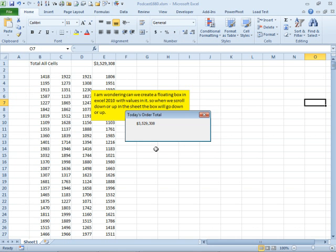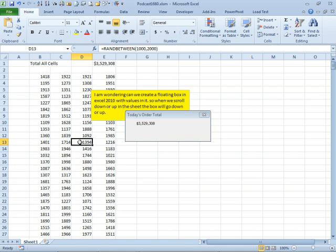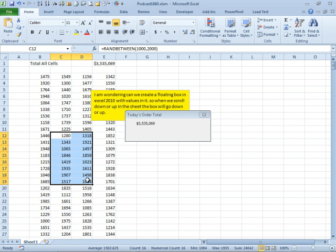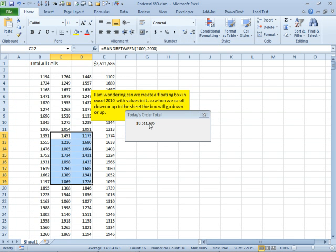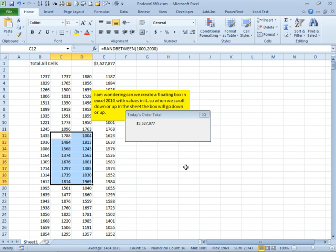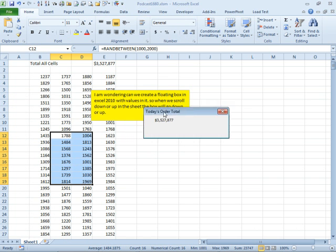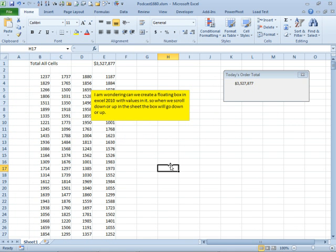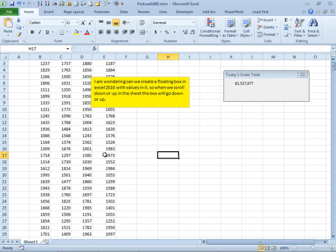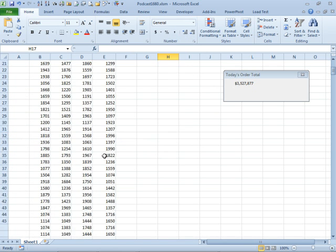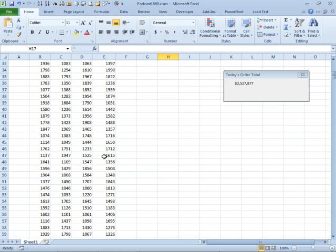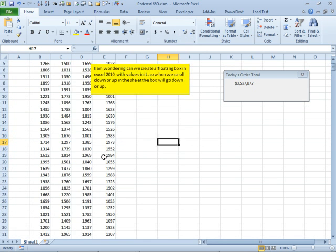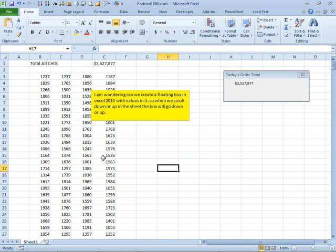And as we change some numbers, see the total updates, updates, updates. That's beautiful. And I'm going to put it in one place. I'm going to put it right there. And as I scroll through the data, it continues to stay in exactly the place where I put it.